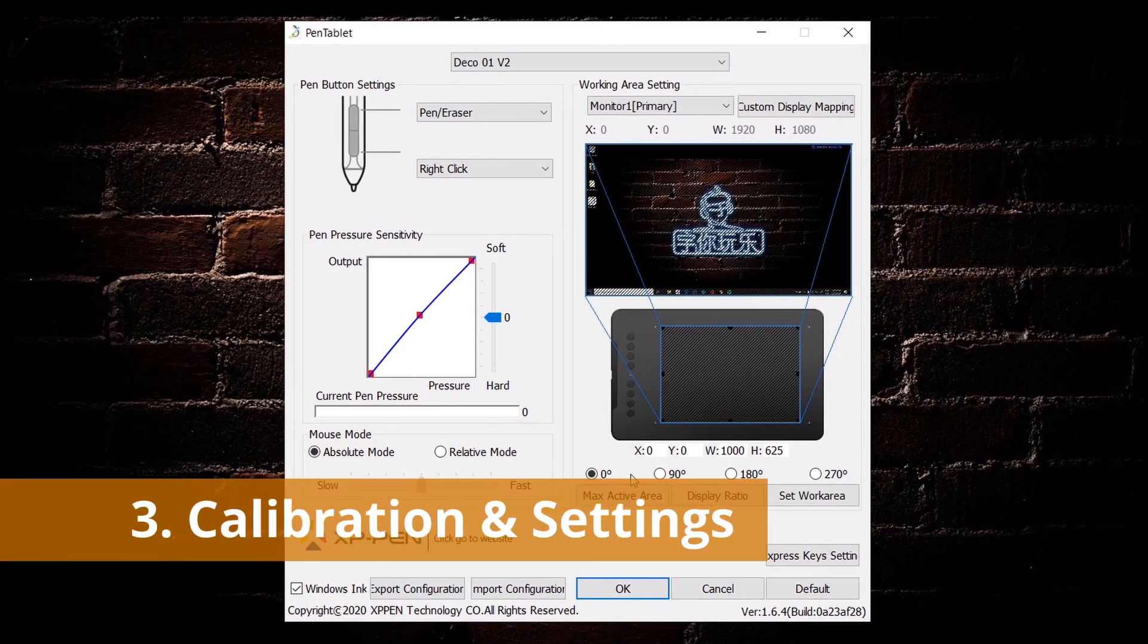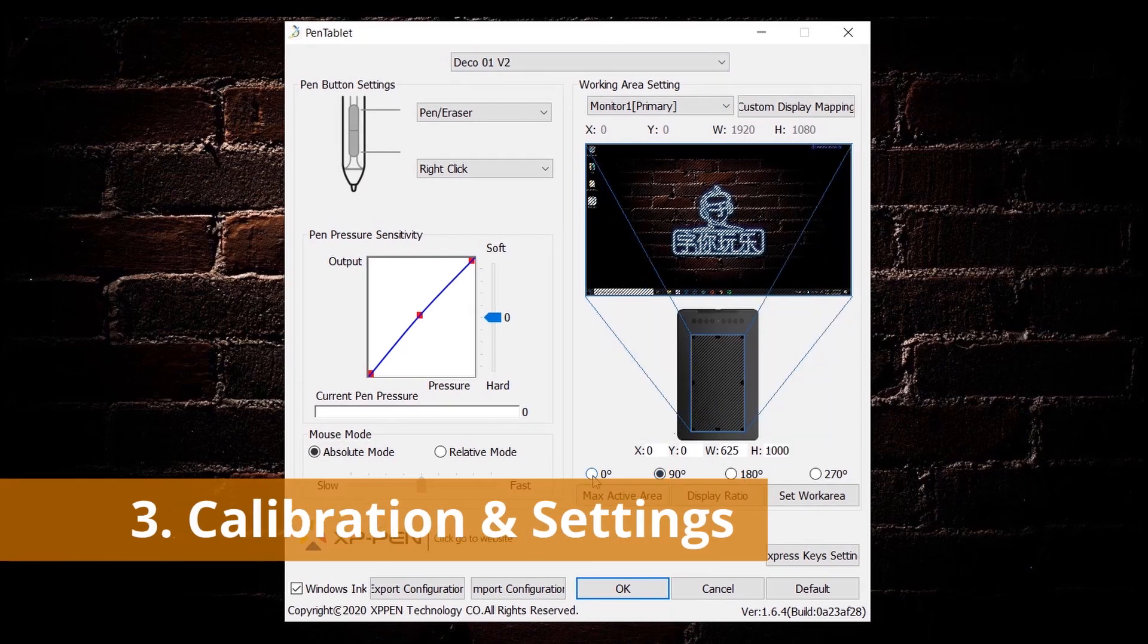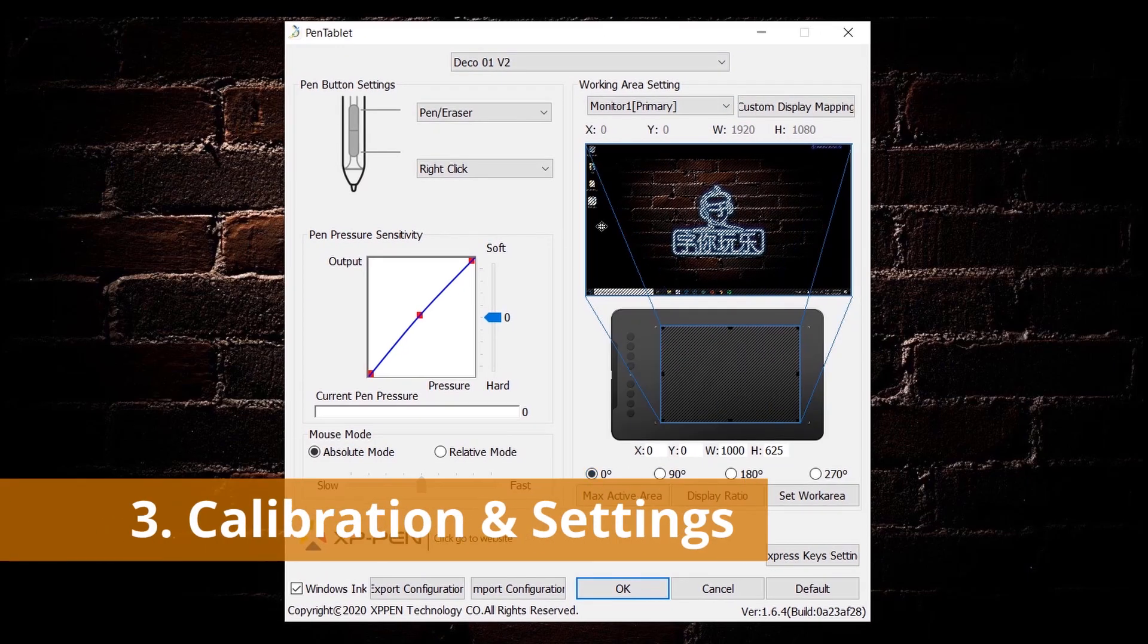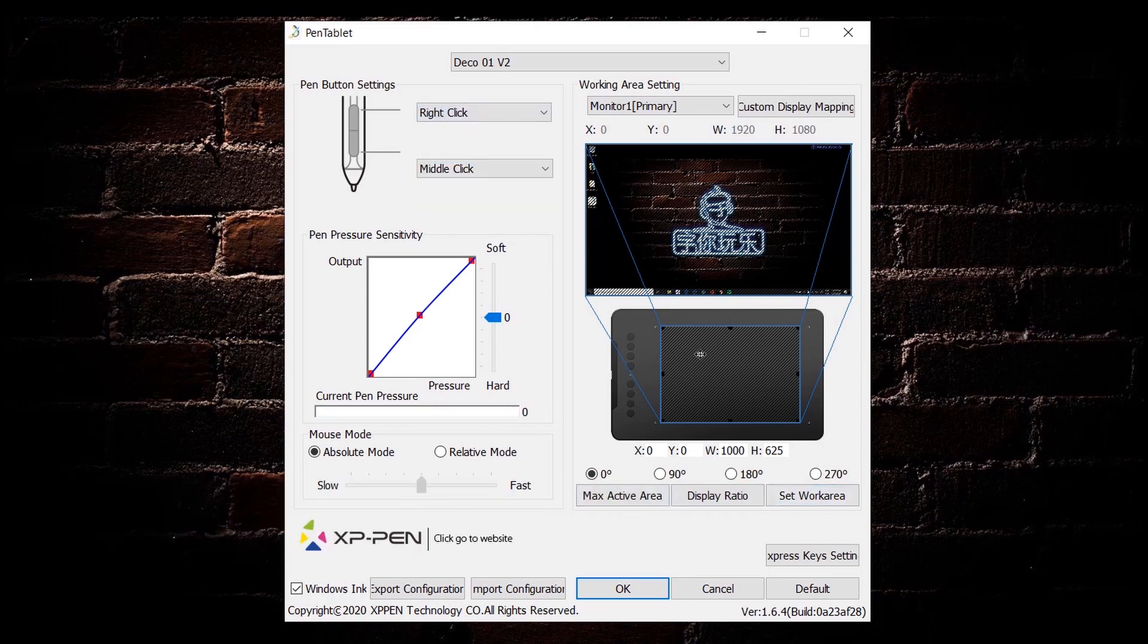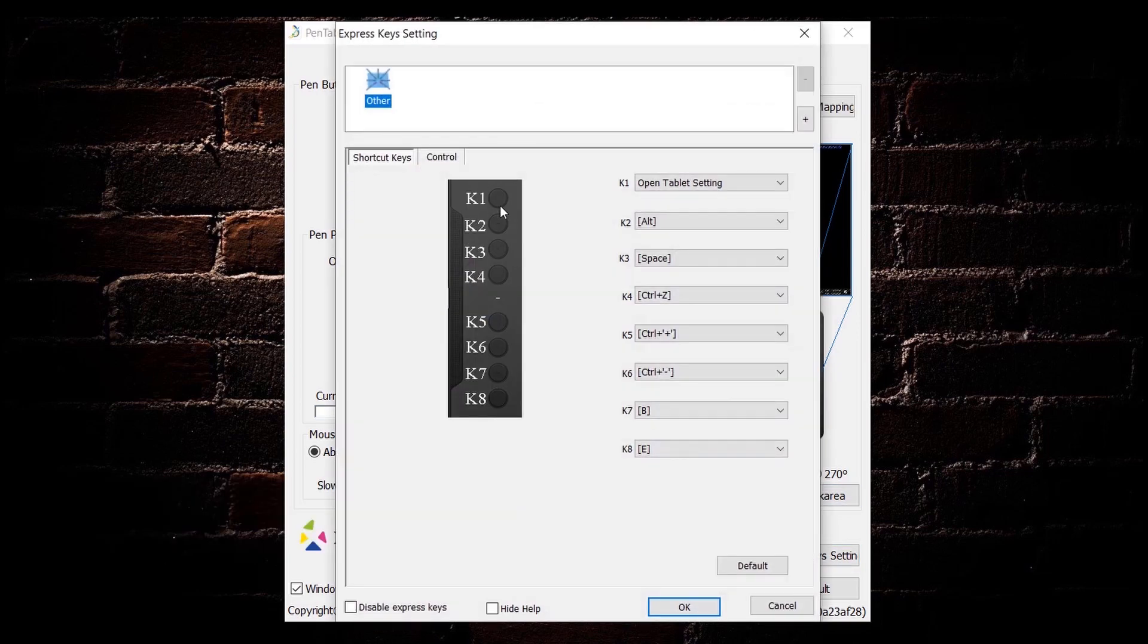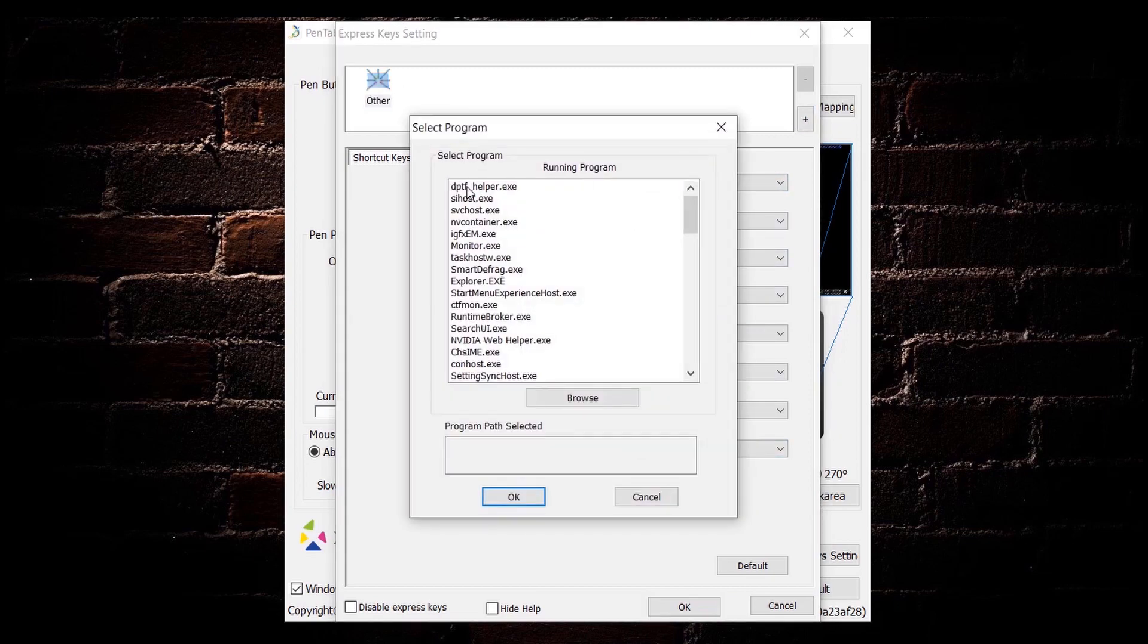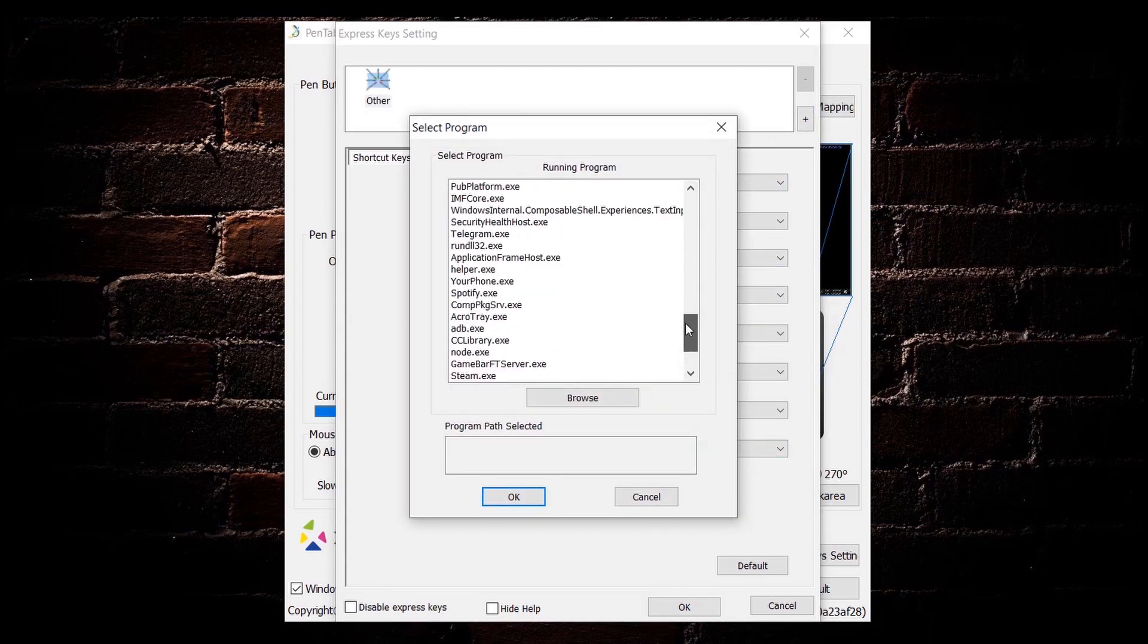Number three, calibrate the settings so that you know the pressures are working well, the buttons on the pen are working well, and also the express key functions to map with the keyboard settings and shortcuts the way you want them to be.